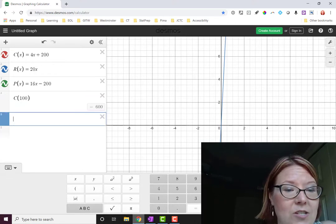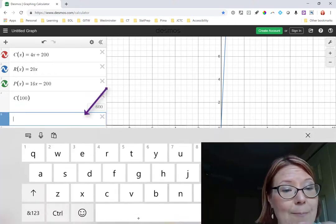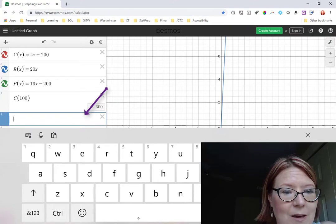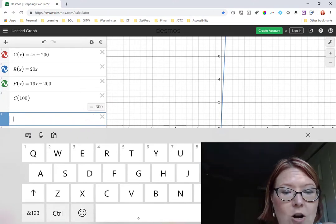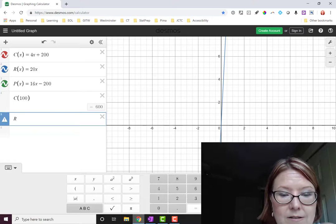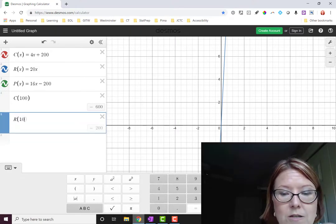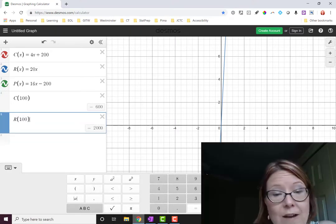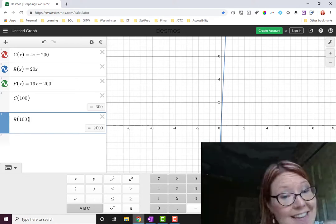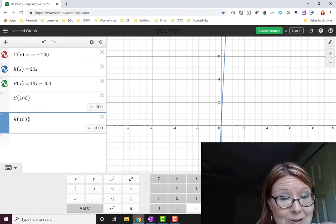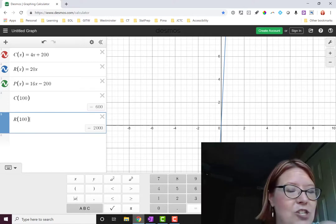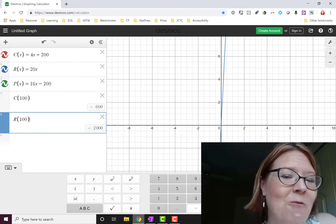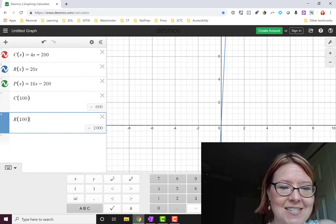We can just go to the next box and you can just tap below that or you can use the plus icon to add that box. And we'll do R of 100. R parentheses 100. Close the parentheses. And we'll see that the revenue made by selling 100 t-shirts is $2,000. Just from that we should be able to predict that the profit would be $1,400. $2,000 minus 600.